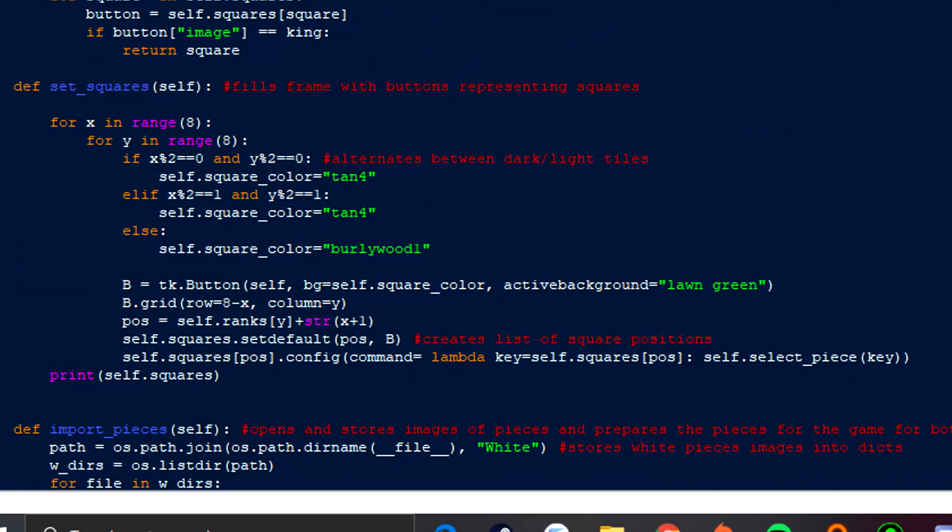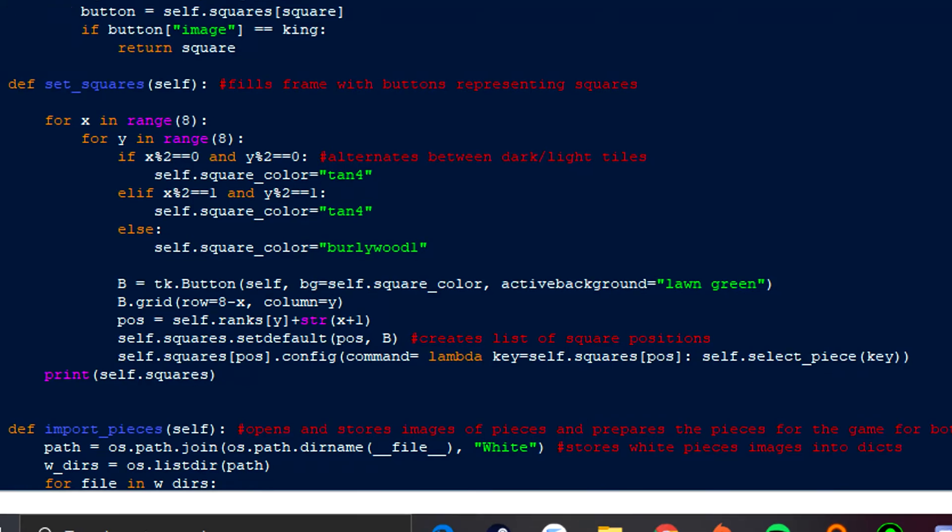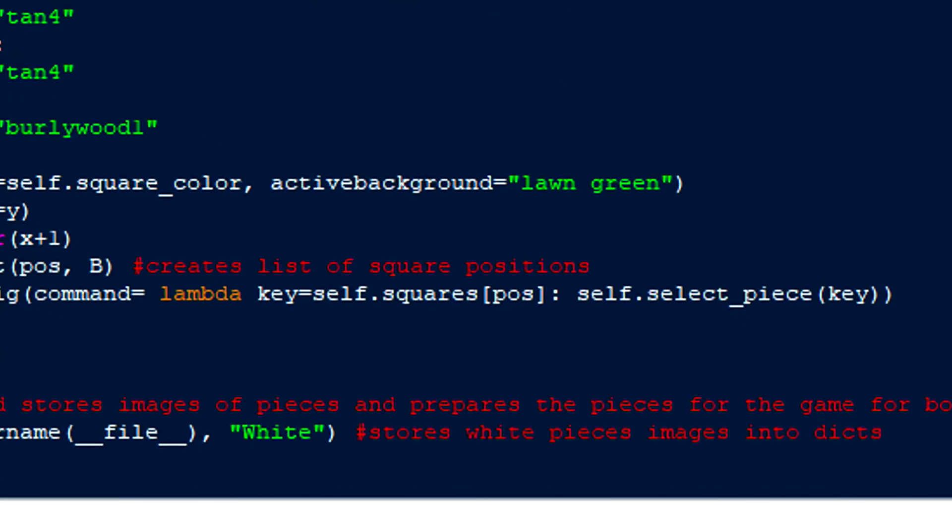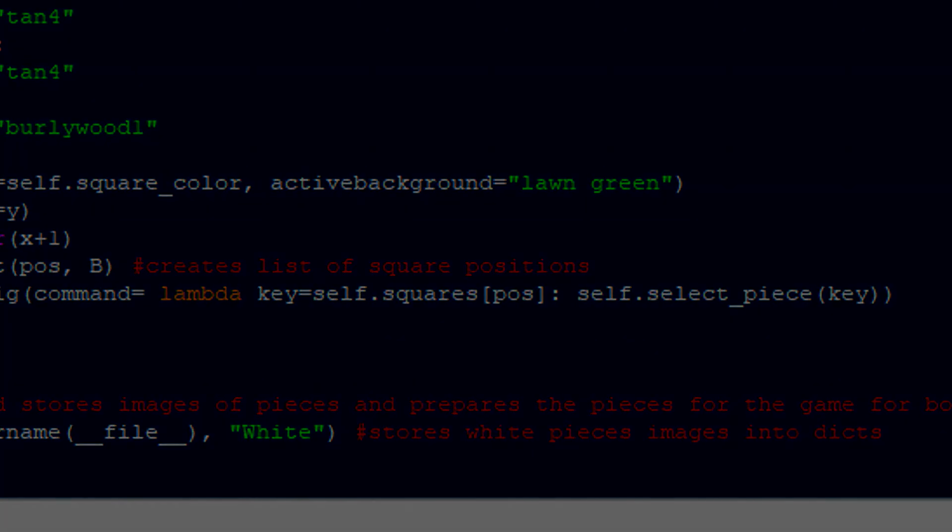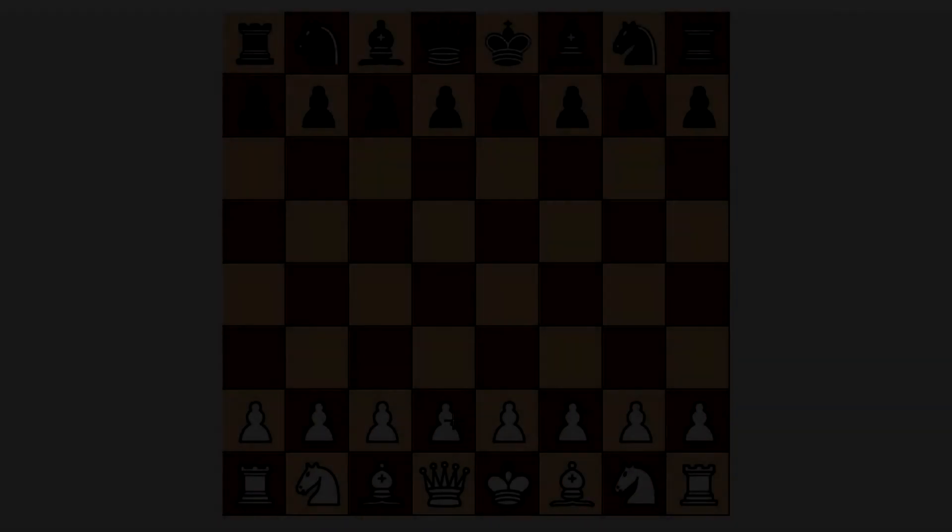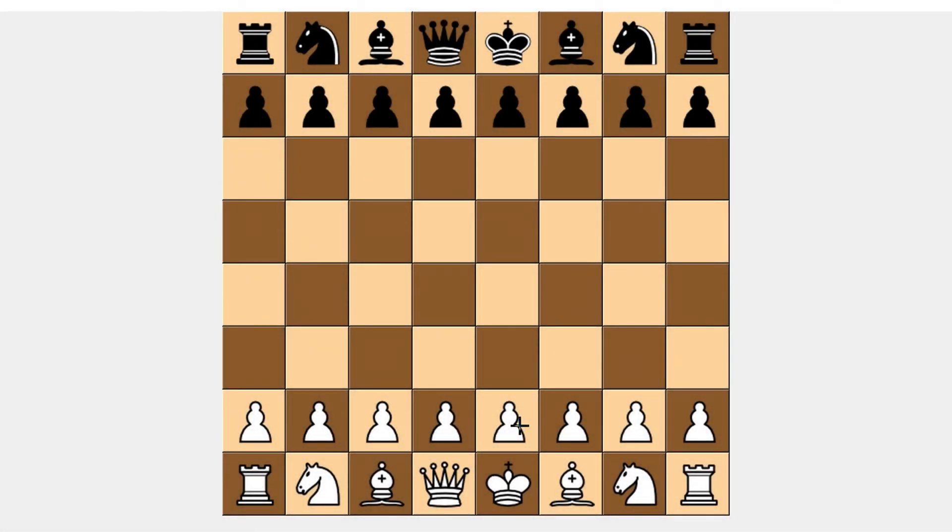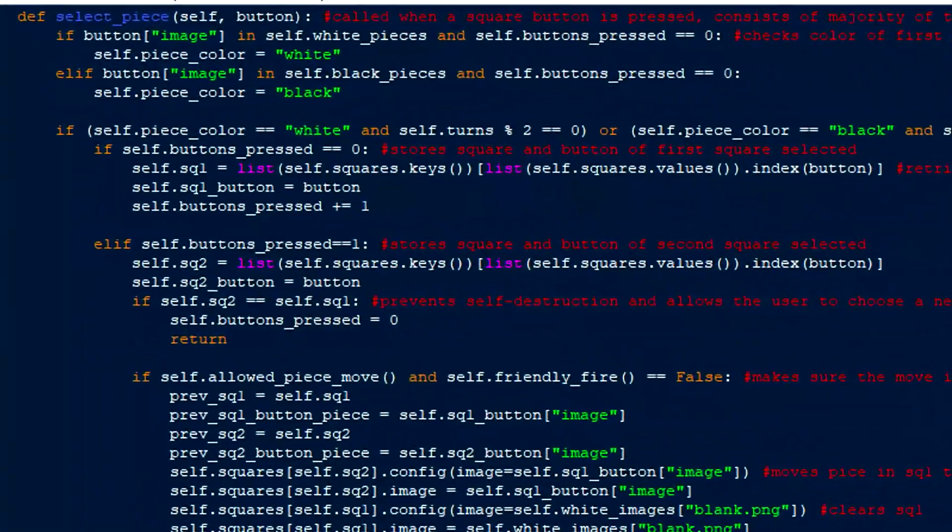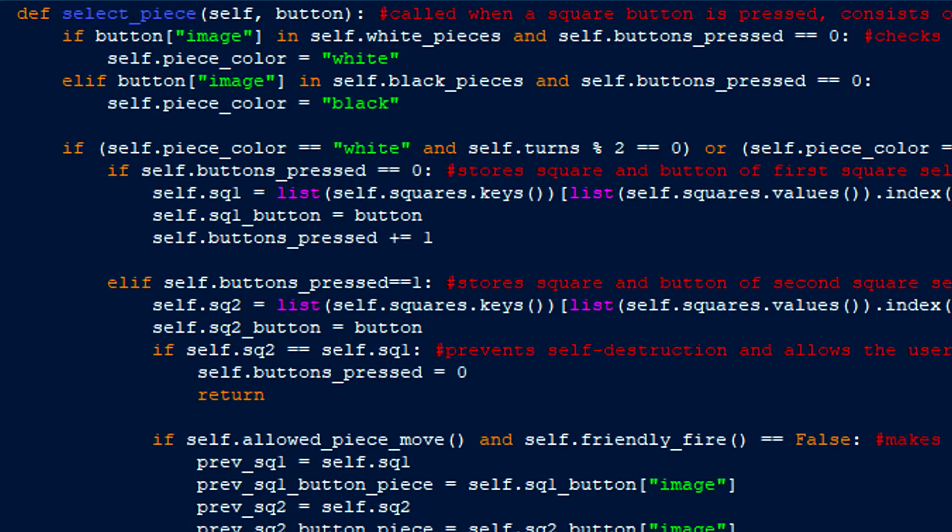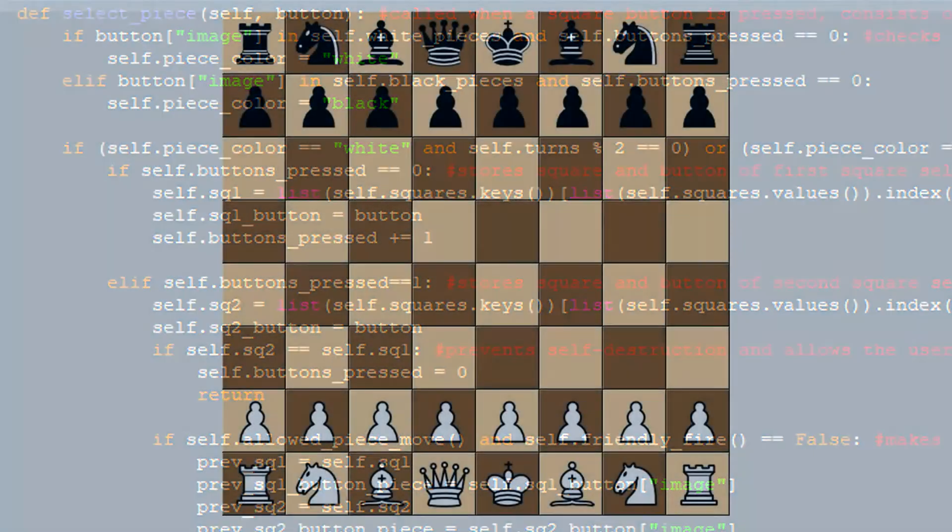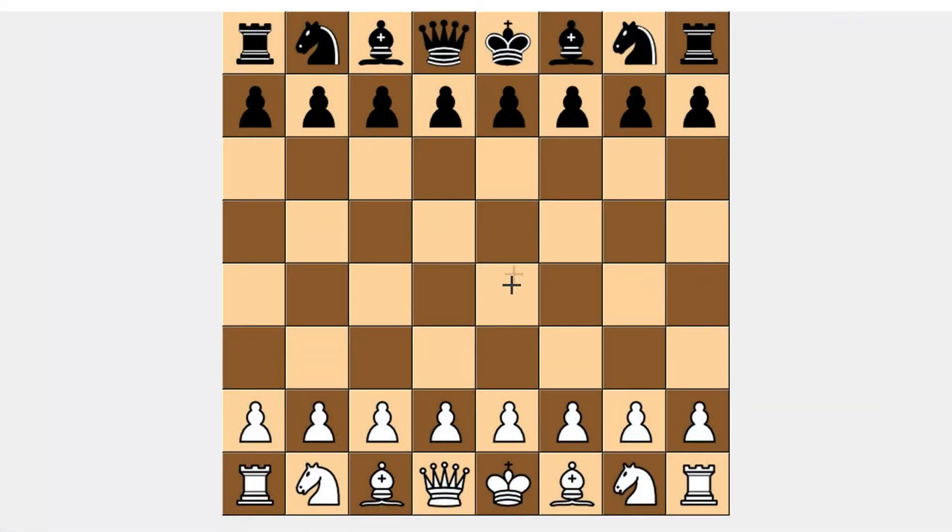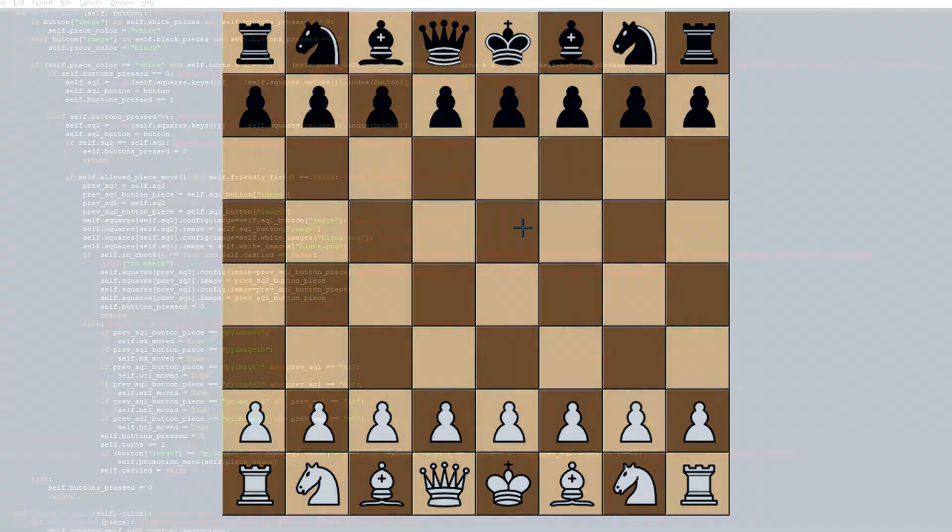SetSquares uses for loops to create buttons and pair them into a dictionary with their corresponding position on the board. When pressed, these buttons call the select piece function, which is where all the fun begins. So, let's run through a game and see how the program aids the progression of a match. To move the pieces, you first click on the first button of the piece you want to move, then the button of the square you wish to move it to. Each square button, when clicked, runs the select piece function, which first checks to see whose turn it is. As you can see, I can't move a black piece since white always has the first move in a game.